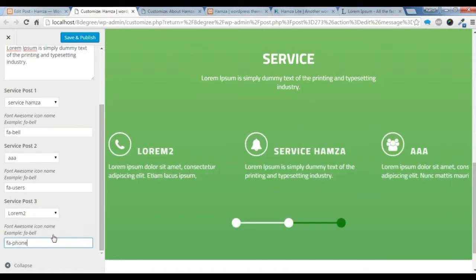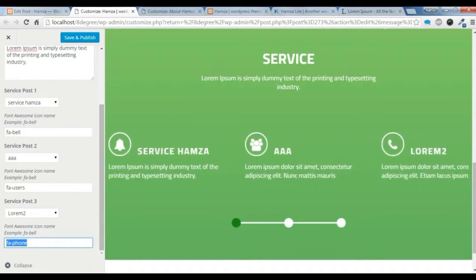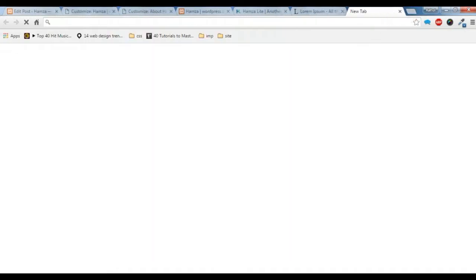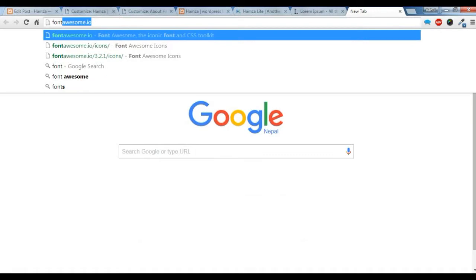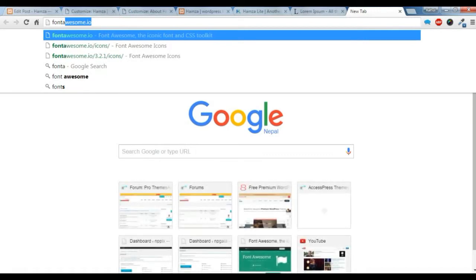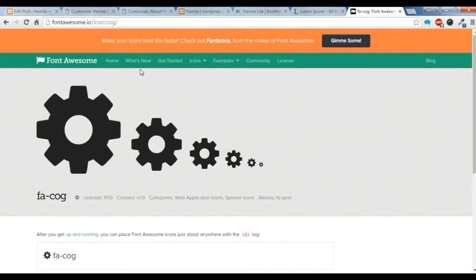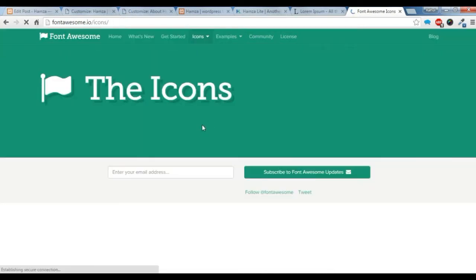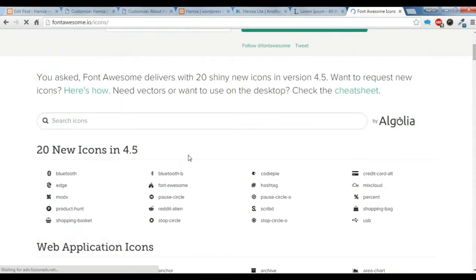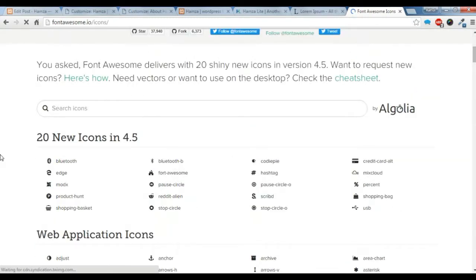I am going to show you where to find Font Awesome icon names. Open a new tab and search for Font Awesome — you will get fontawesome.io. Go to that site, open an icon such as the cog icon, and you can see the name for the icon there. I will provide this link in the description below.